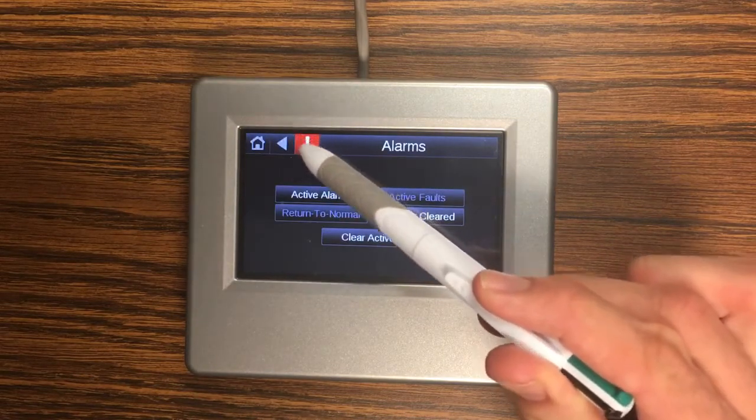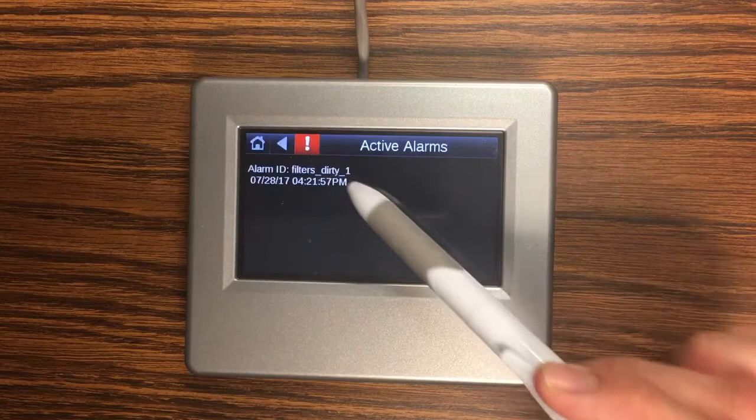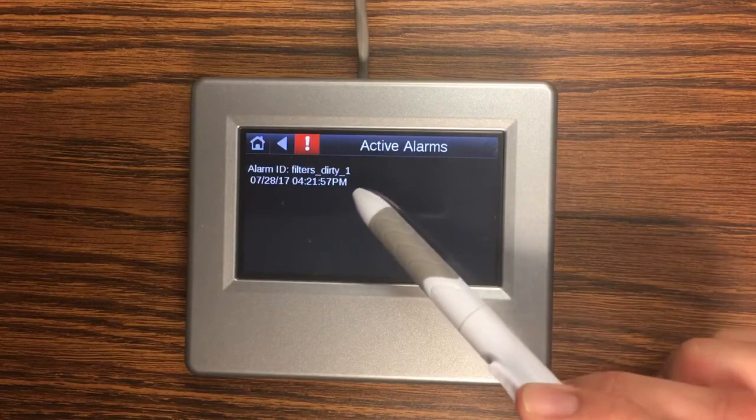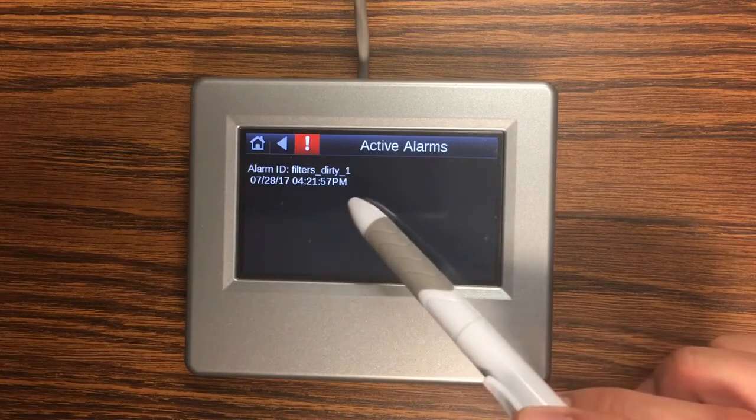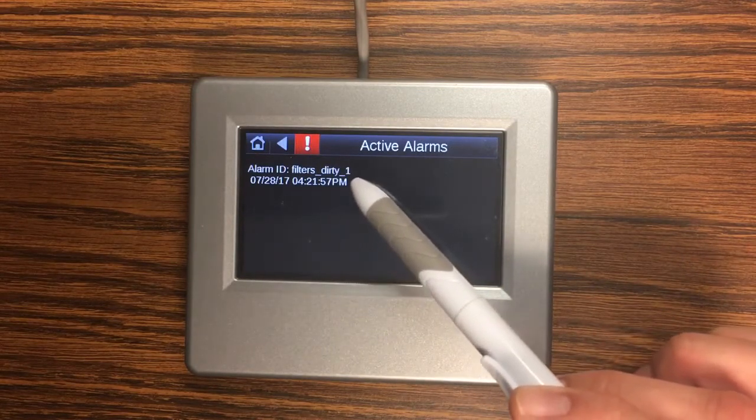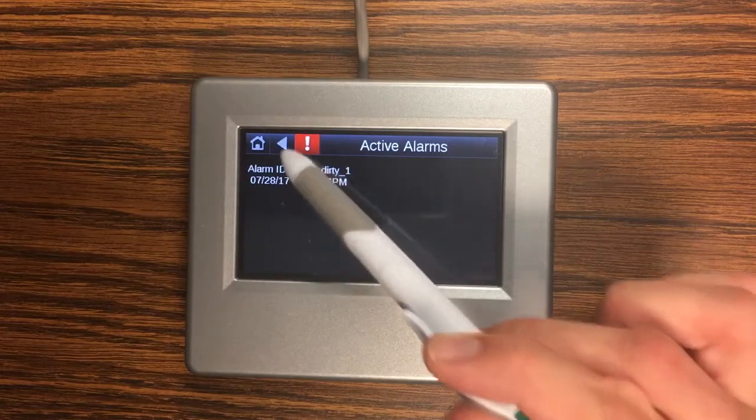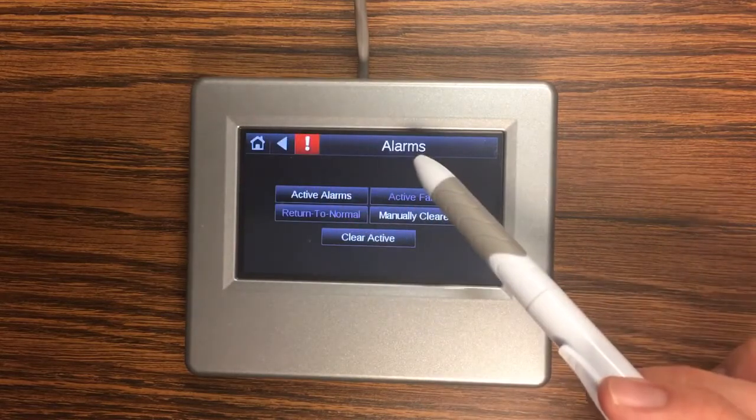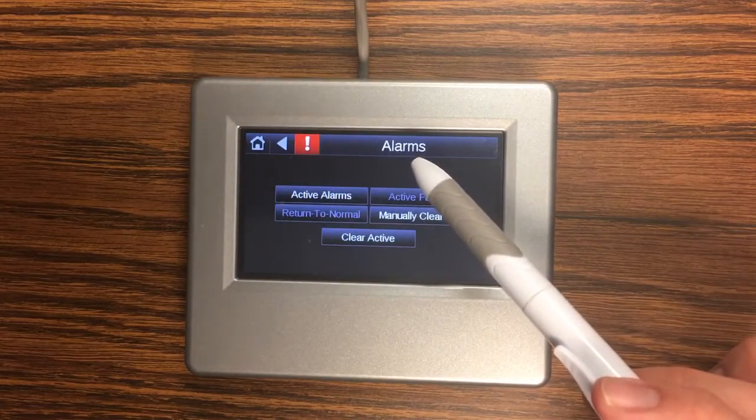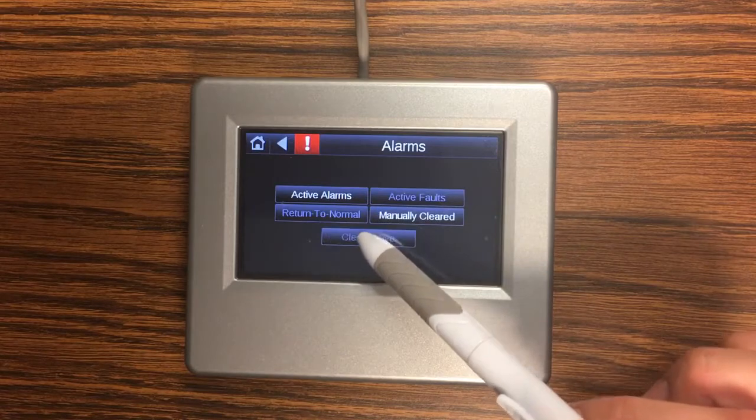So I just had an alarm come in that's why this is red. So if I click that it brings up what my current active alarms are and you can see I'm getting a dirty filter alarm. So I'm going to clear that